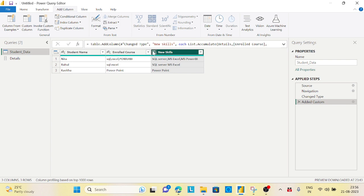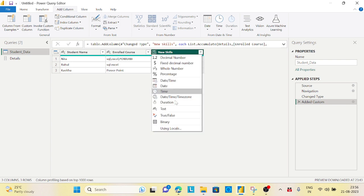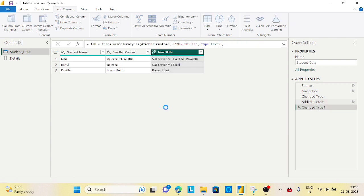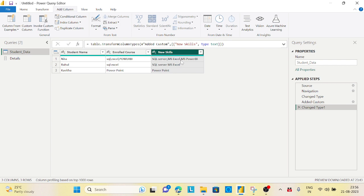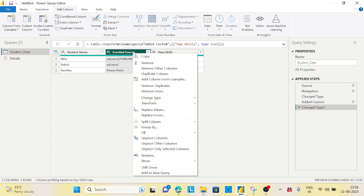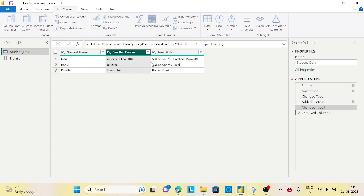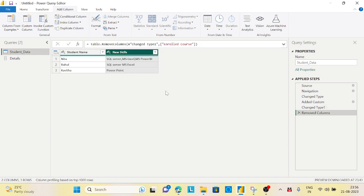SQL Server, MS Excel, Power Pen. Power Pen there is no changes. It is as it is. I will just delete this column, remove, and this is the data we would expect. Makes sense.